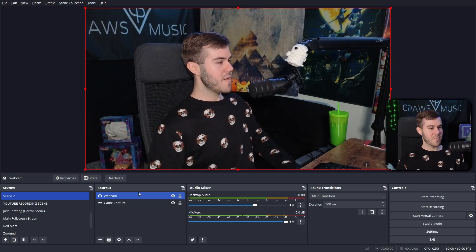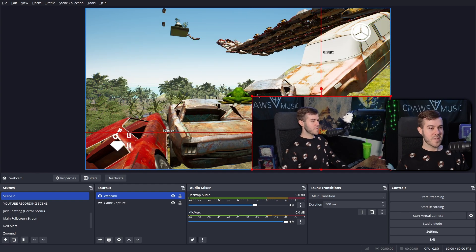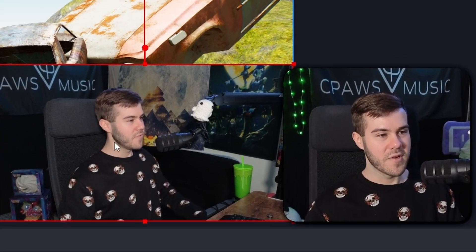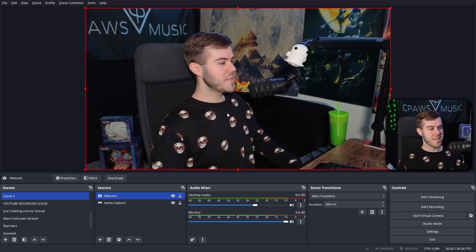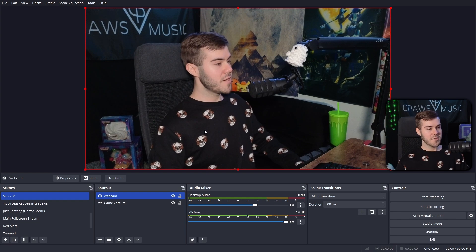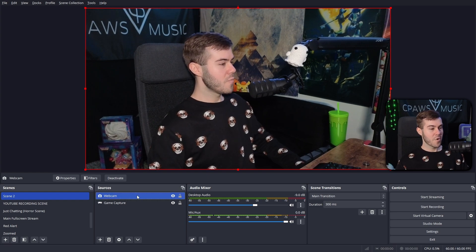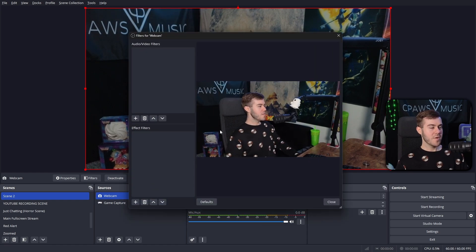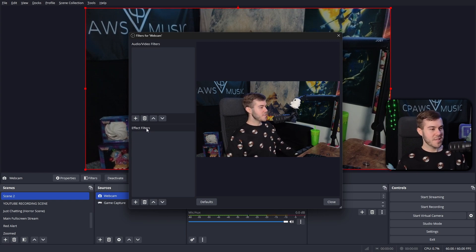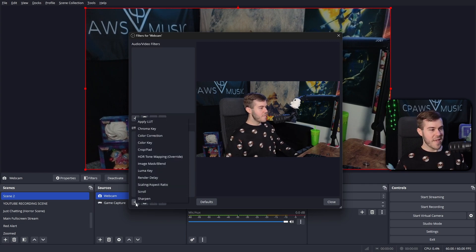Since we have our webcam here, it's taking up the full screen. Our webcam is above our game capture, but we'll fix that in a second. First, go over to the webcam source, right-click, and click on the Filters option. In OBS Studio, there are two separate sections for filters — audio and effect filters. Make sure you're using the Effect Filters. Click the plus button and pick the Image Mask/Blend filter.